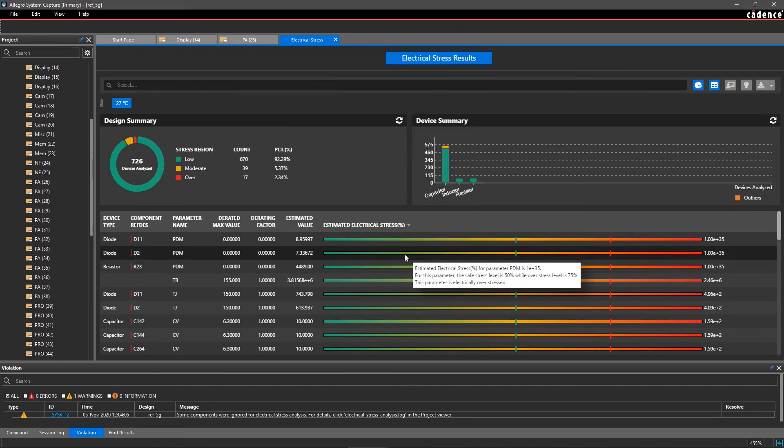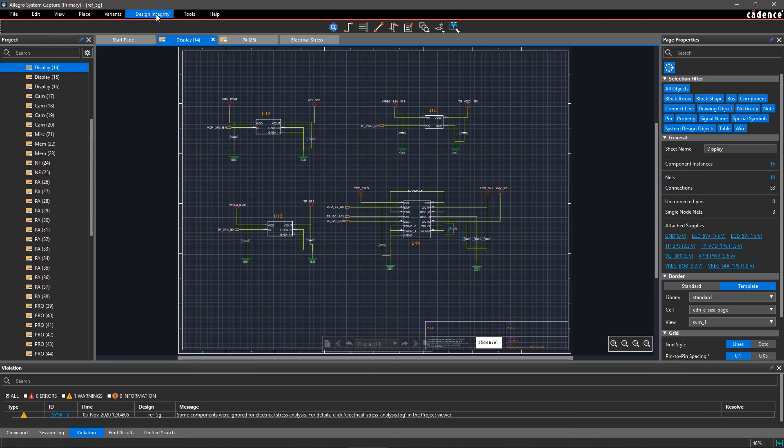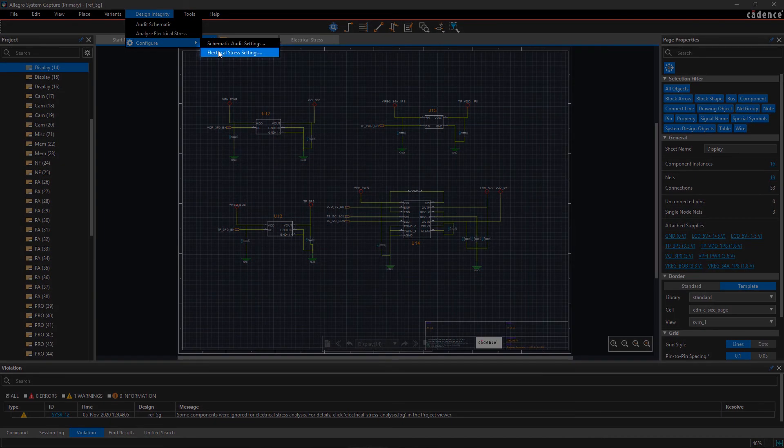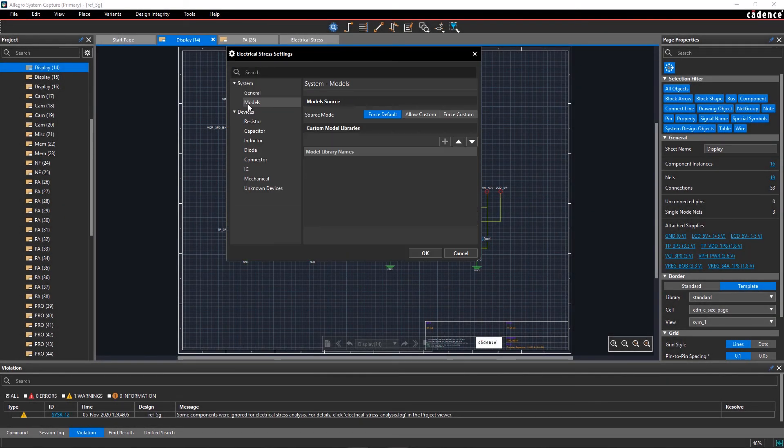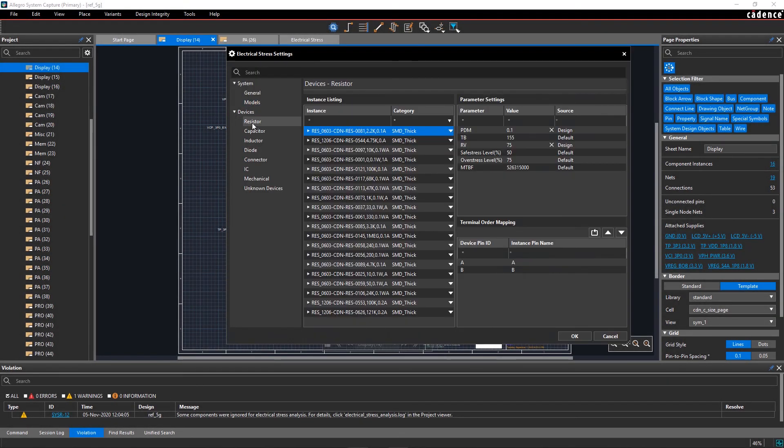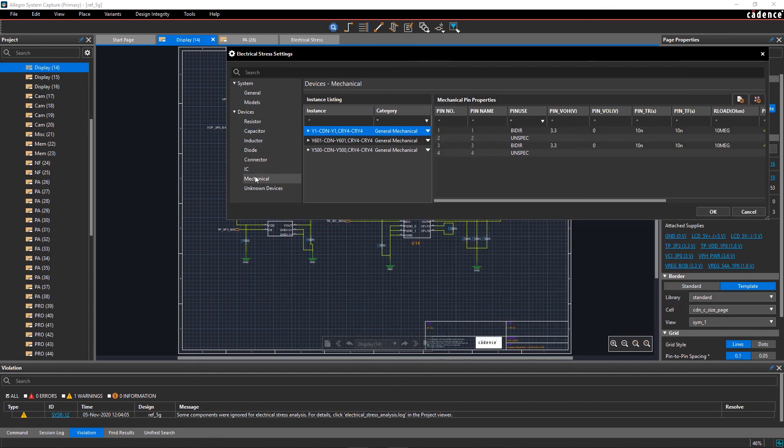To configure the Electrical Over-Stress Analysis settings, go to the Design Integrity menu, select Configure, and then Electrical Stress Settings. The tool intelligently calculates default device settings and maximum operating values, but you can always modify them directly.